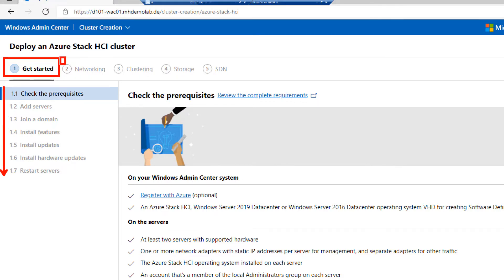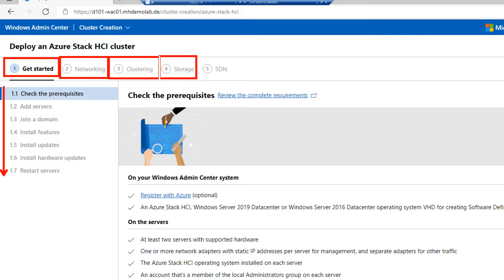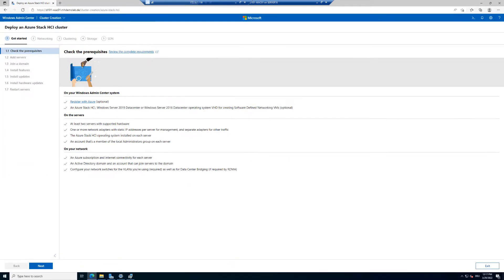Then we have the networking, the clustering, the storage, and optionally the software-defined networking. This wizard with these exact features is exclusive to Azure Stack HCI. There is also a deployment wizard for traditional clusters based on Windows Server, but the exact steps we will see are only available in the combination of Azure Stack HCI managed with Windows Admin Center.